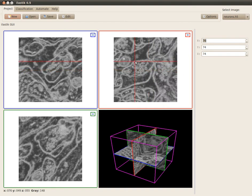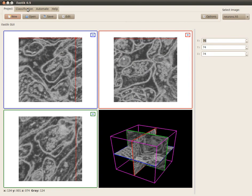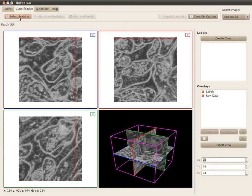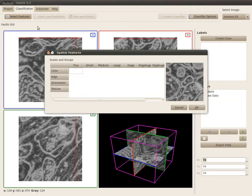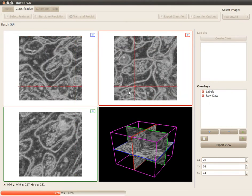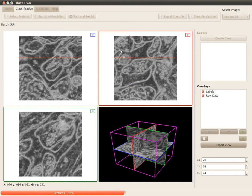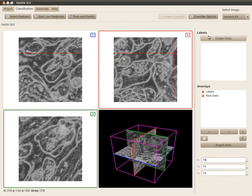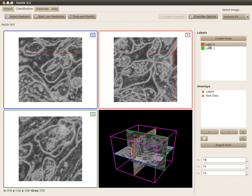For our example task, we just want to distinguish the boundary from the interior of the cell. So I go to classification and select some features. Let me select this column here without the orientation group. After the features are computed, I create two label classes.